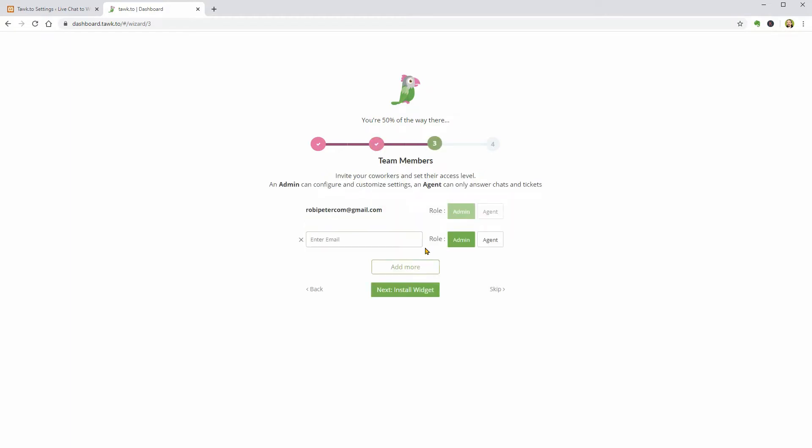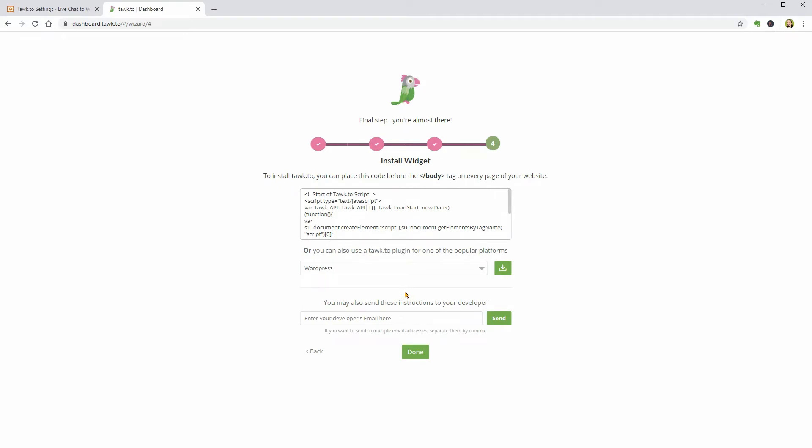You can invite more co-workers in this step by using their email in this field and pick if this person will get administrative rights or it will be just an agent.